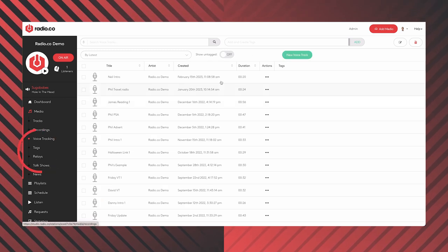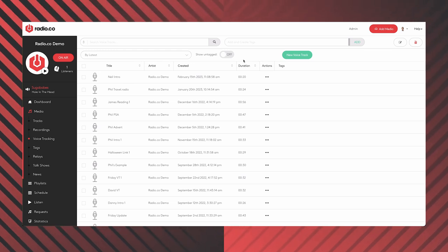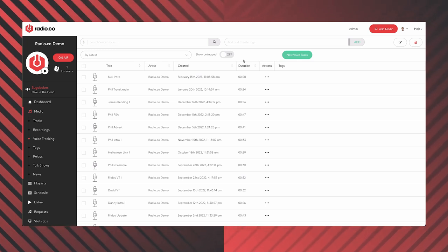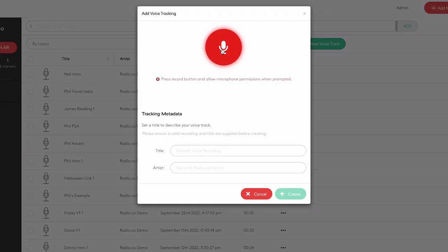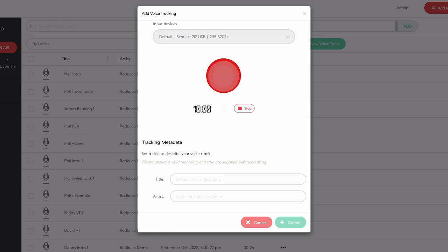Moving down again, we have voice tracking. This is a fantastic way to easily record content directly into Radio.co. A use case is if you've built a playlist of music but want to add a bit of personality — your voice, or a host. To record a voice track, click the 'New Voice Track' button, click the red microphone button, confirm the input you're using — I'm using the microphone plugged into my Scarlett 2i2 audio interface — then press the red button a second time and it starts counting backwards from 10 minutes, and you can see your levels moving.